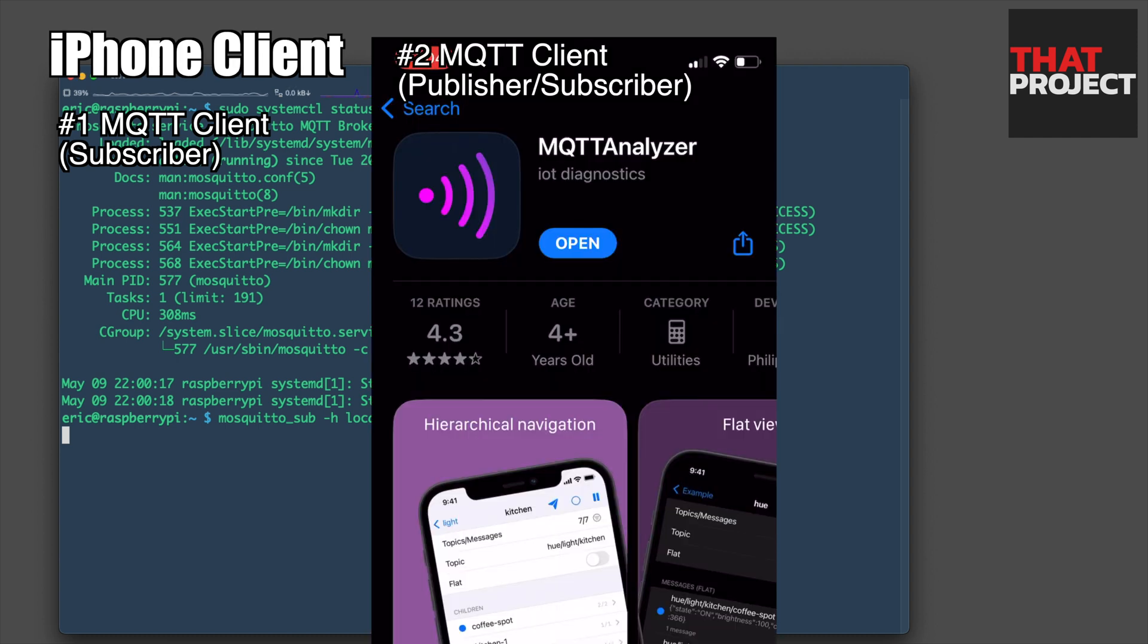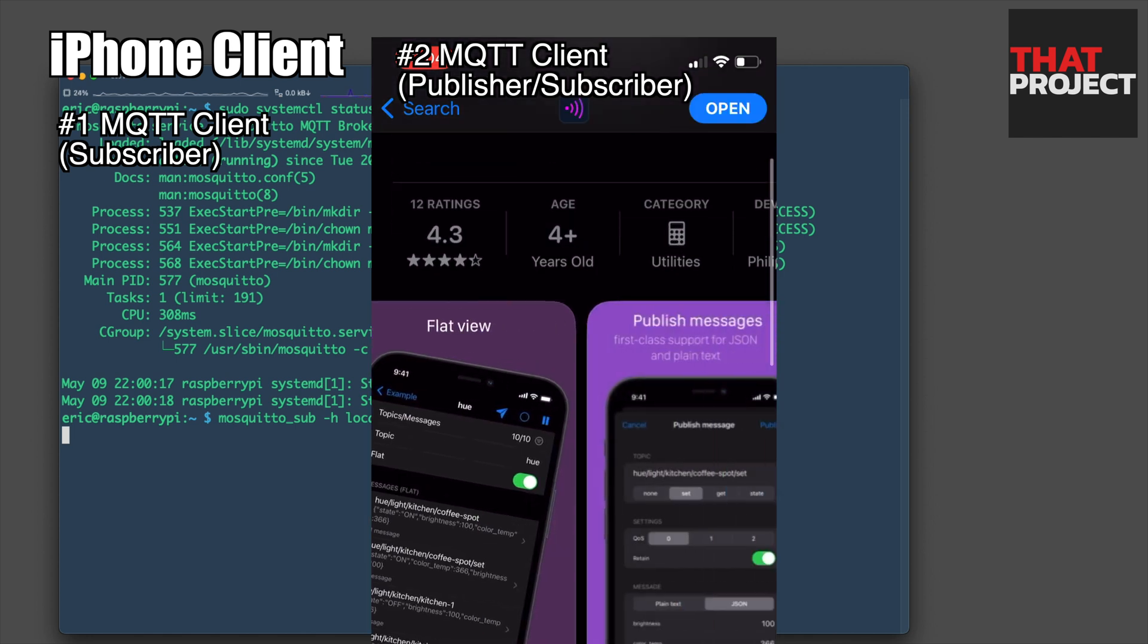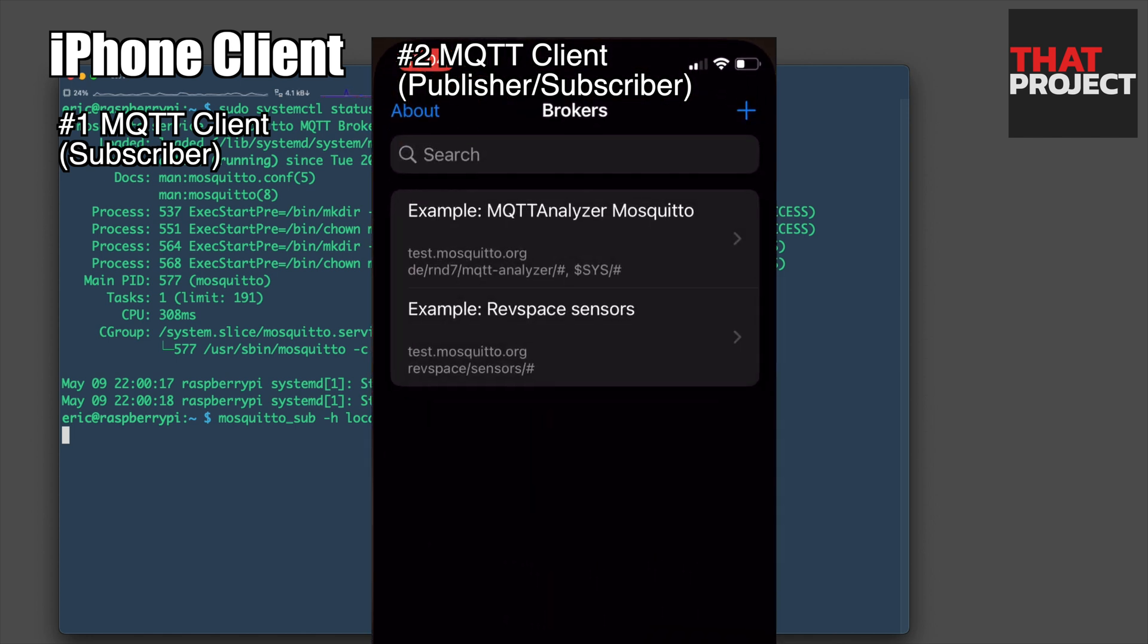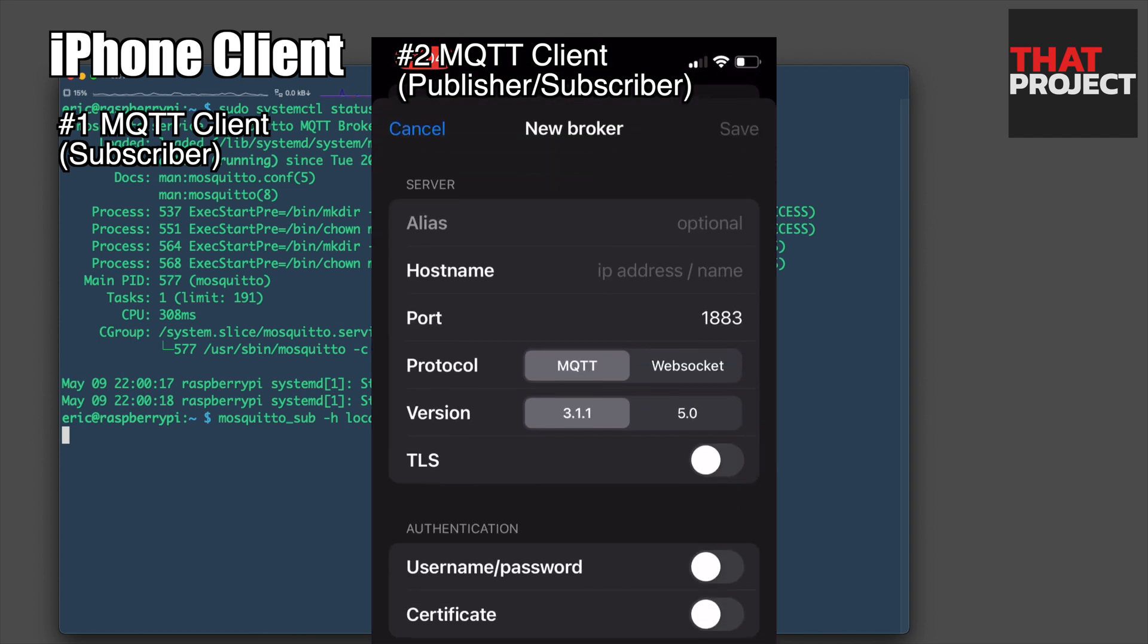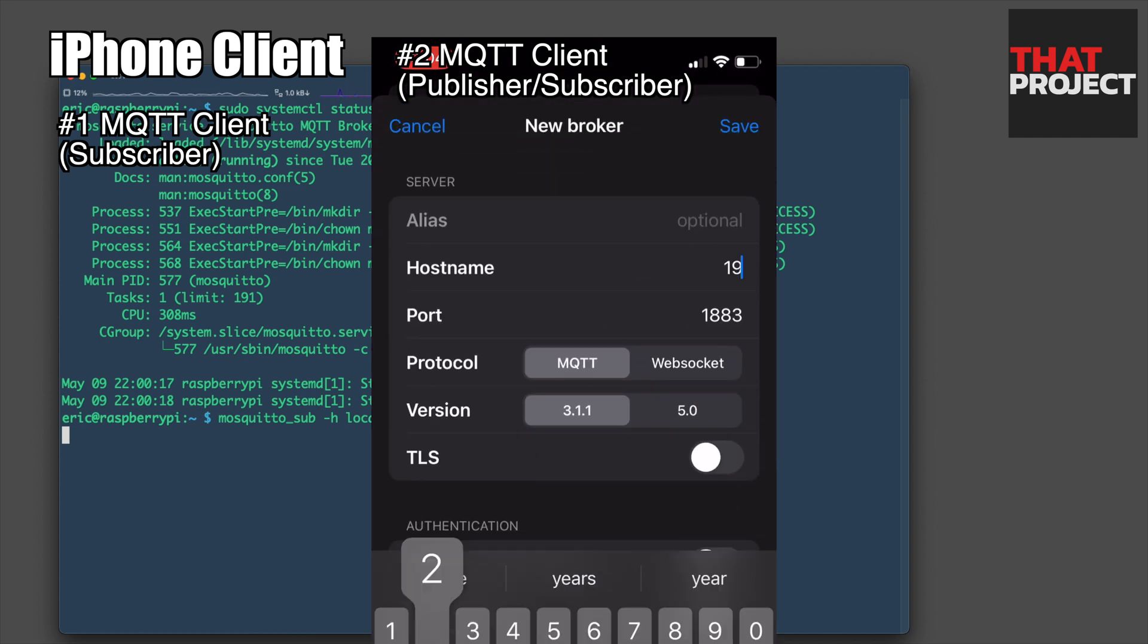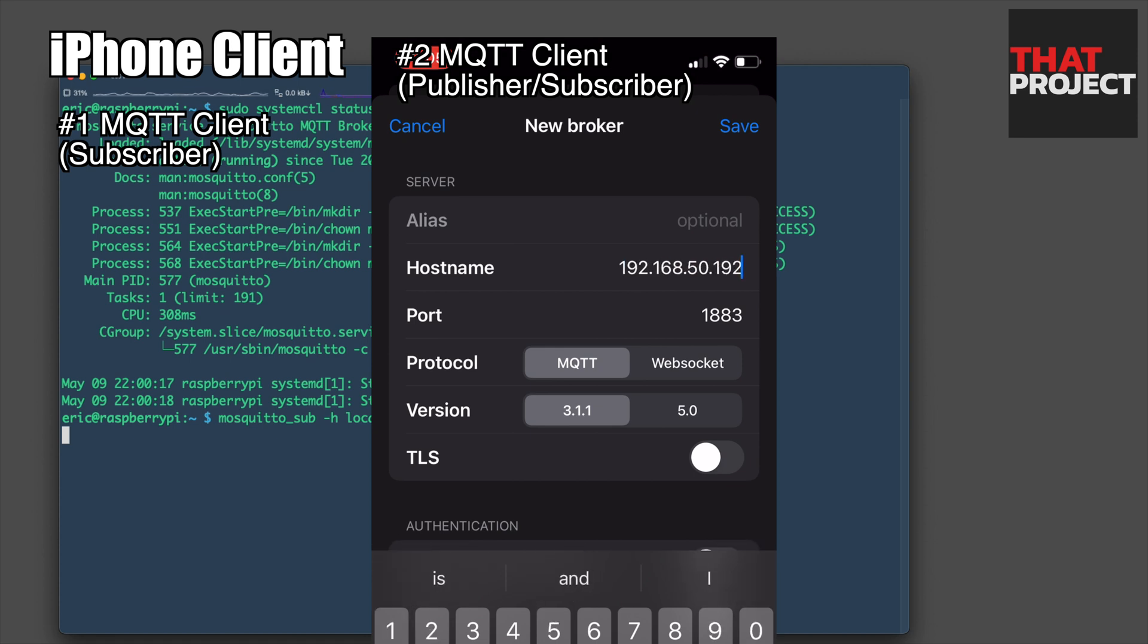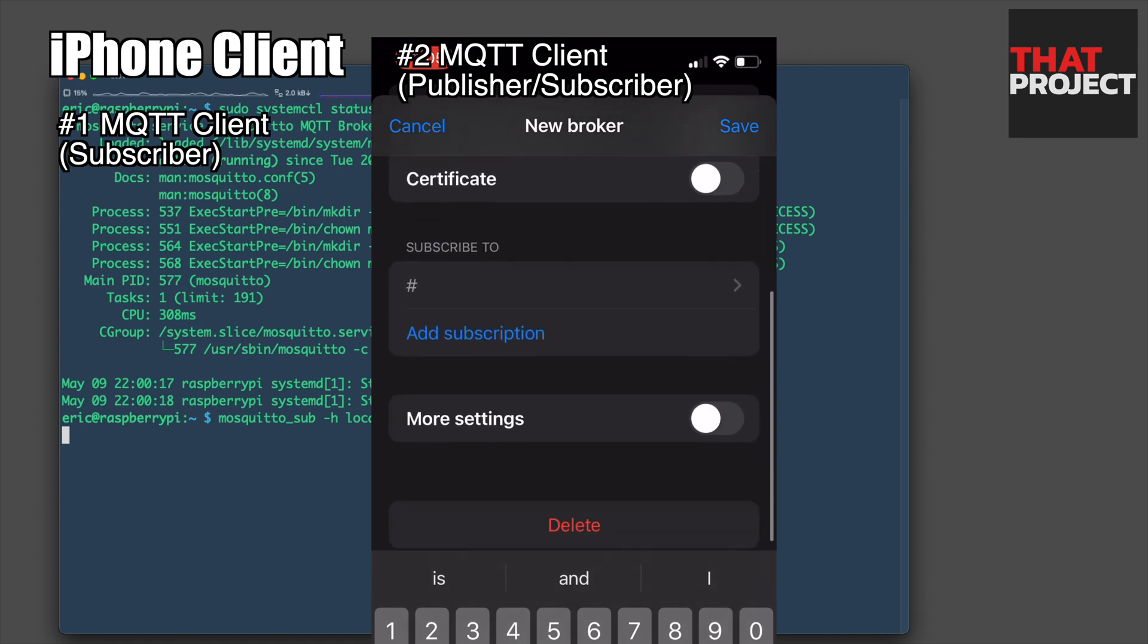Here is my iPhone screen. Download the MQTT client from the App Store. There are many MQTT client apps, so you can use the app you want. Add a new MQTT broker. Enter the local IP address of your Raspberry Pi. The default port number 1883 for the MQTT broker is set. Also the version is v3.